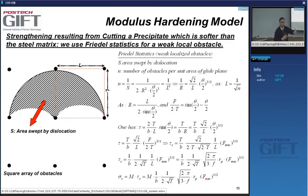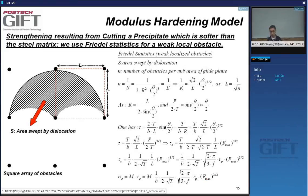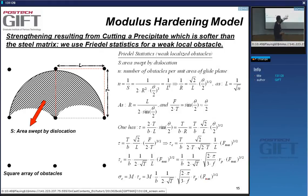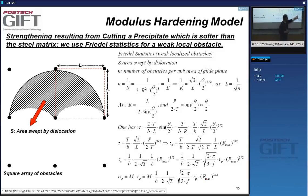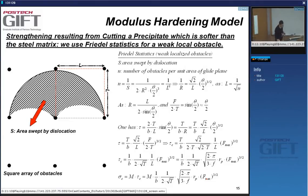Applying Friedel statistics, you find the critical shear stress proportional to the maximum retaining force to the power three-halves. Just remember that, because when we go through different formulas, there's always this power of three-halves — you can find the derivation here. It's simple math related to the Friedel statistics model.